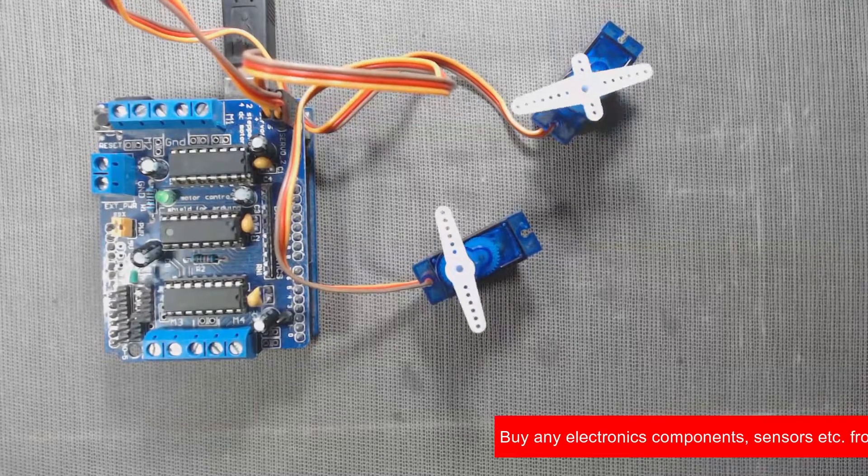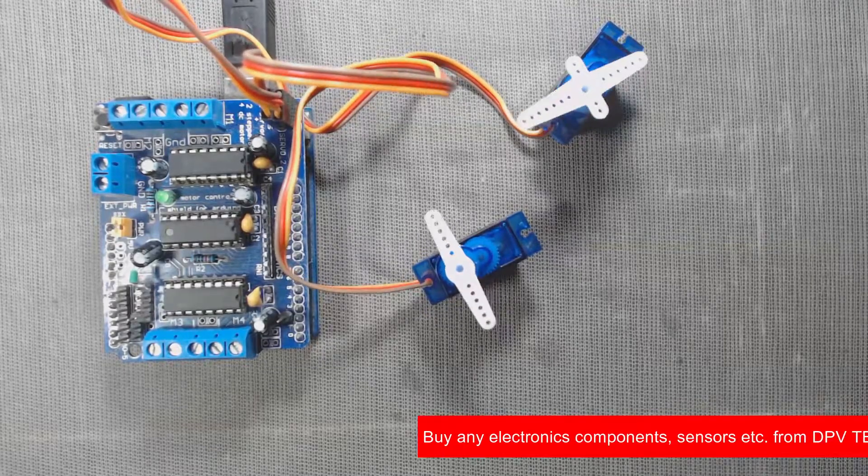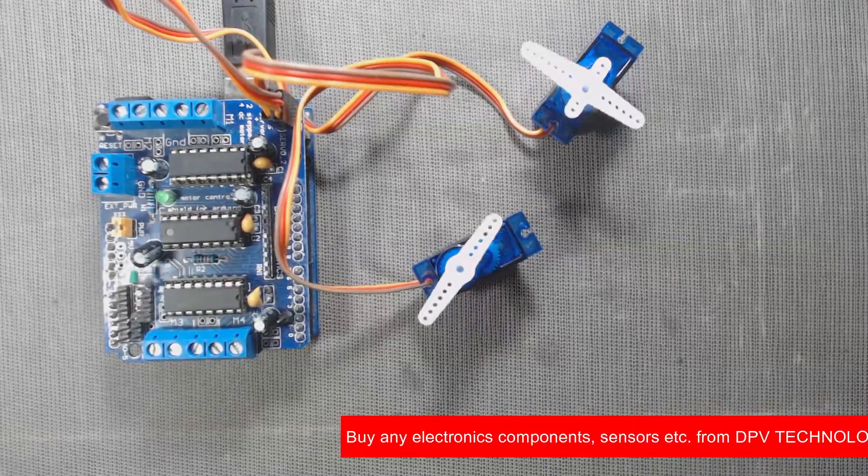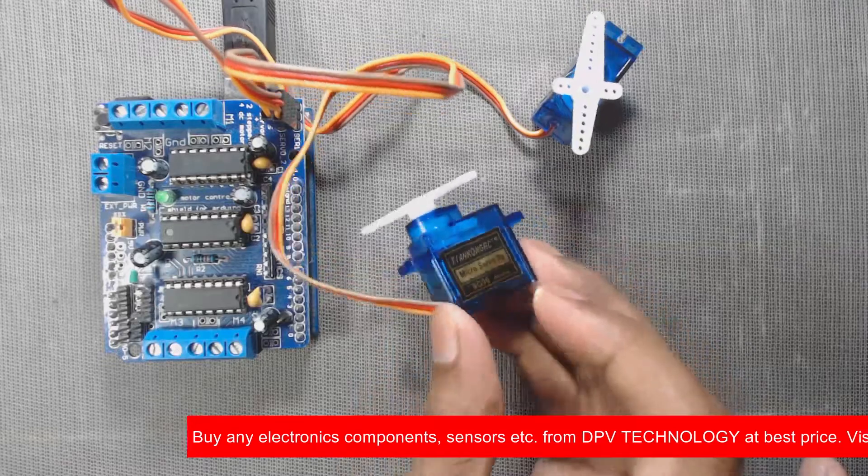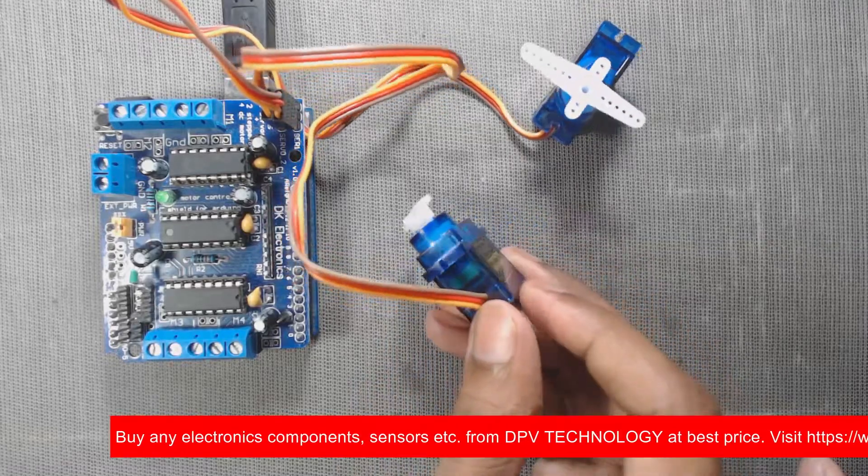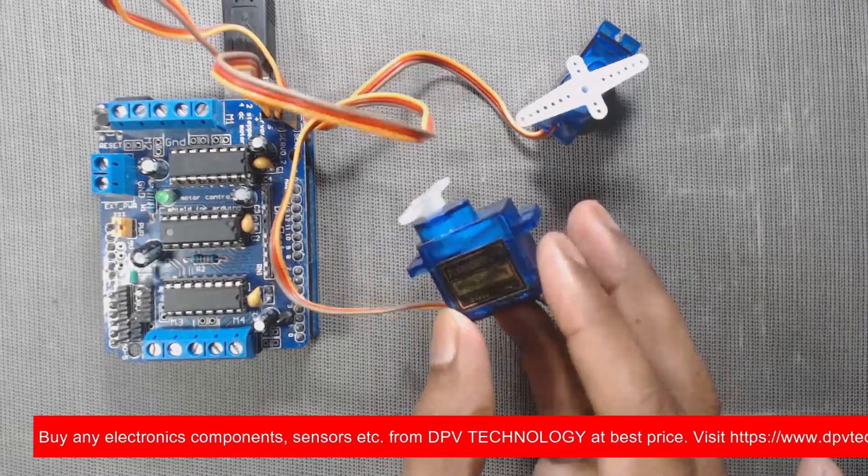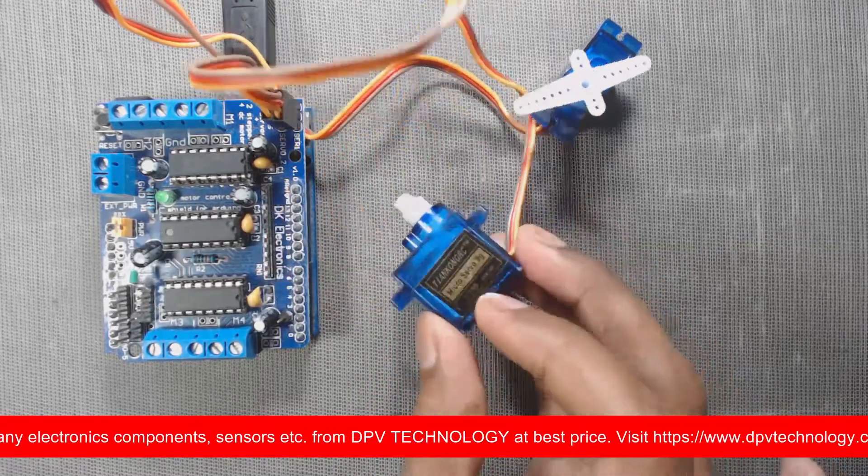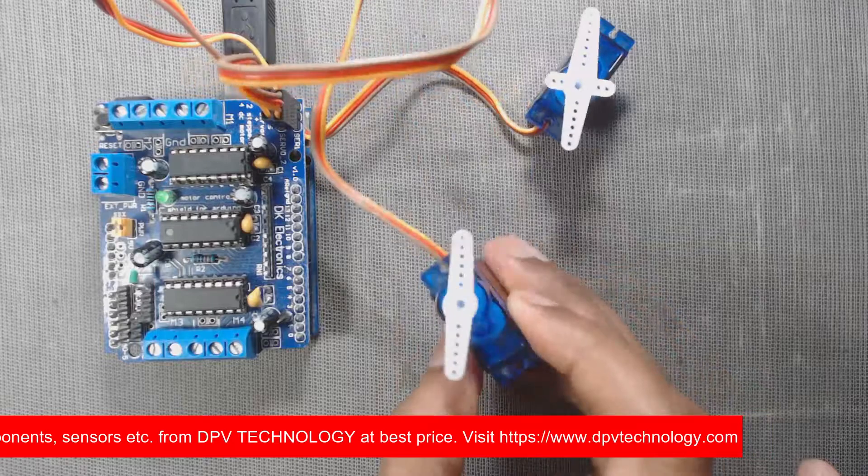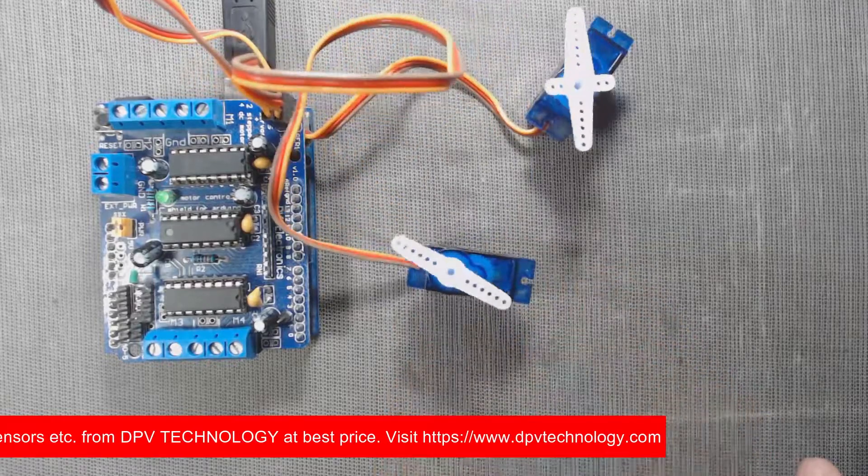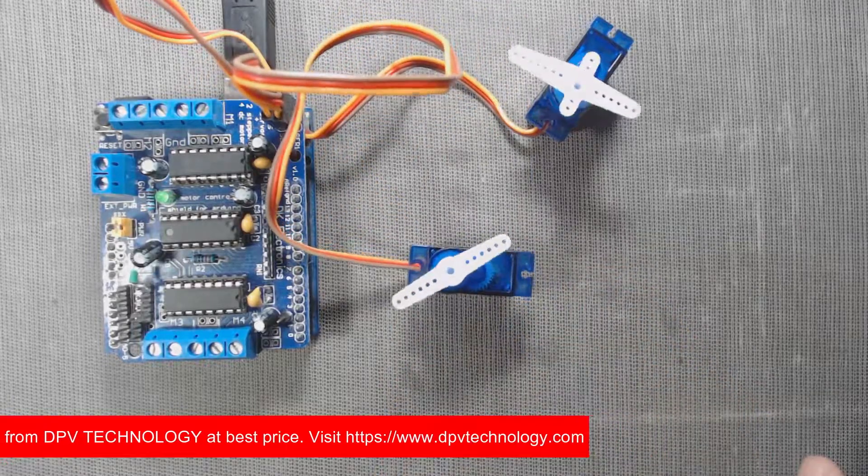Here we can see the motors are running in forward and backward directions. The video link of the explanation of the code is given in the description of this video. You can go and watch the explanation in that video.